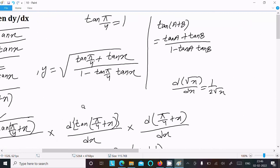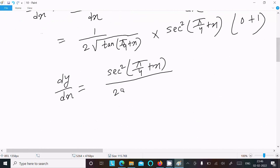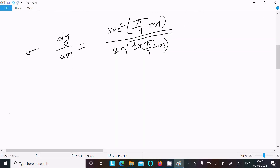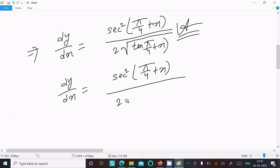If we wish, we can back-substitute tan(π/4 + x) using (1 + tan x)/(1 - tan x). So the final answer can also be written as sec²(π/4 + x) divided by 2√((1 + tan x)/(1 - tan x)), or equivalently divided by 2 times √(1 + tan x).